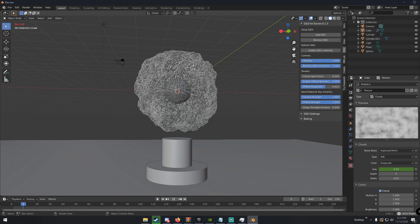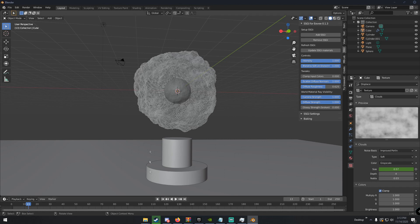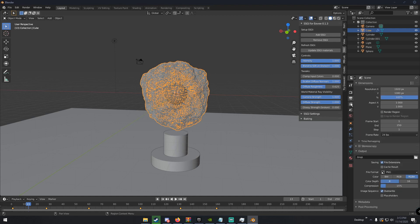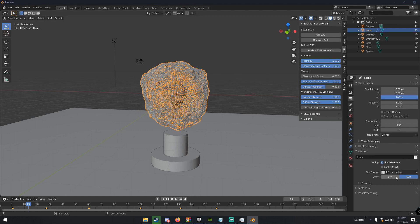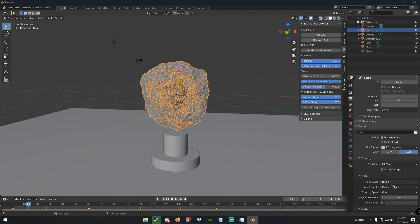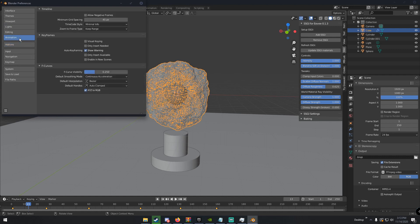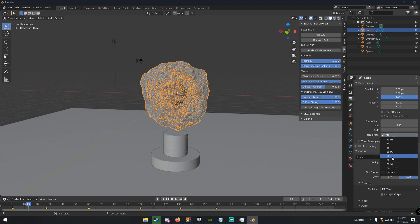My computer is struggling a bit, but you can see the animation is changing. If you want it more intense, use bigger size values. Go to the render tab, set file format to FFmpeg Video, encoding container to MPEG-4. Also go to Edit > Preferences > Animation and set default interpolation to Linear instead of Bezier and save preferences — otherwise it'll ease in and out at the start and end. Set your frame rate to about 30 fps.